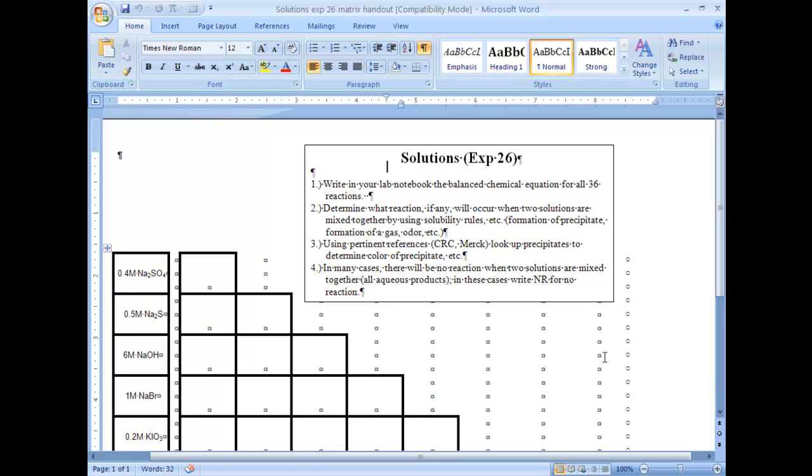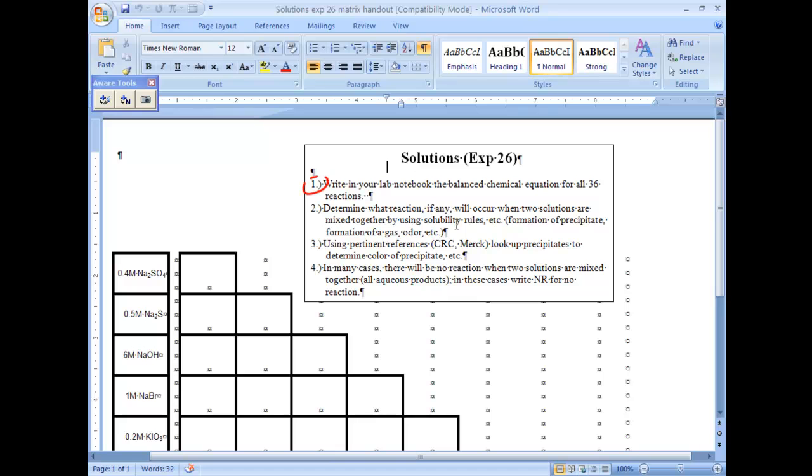What you're going to do before lab is, number one, write in your lab notebook the balanced chemical equation for all 36 reactions. There's 36 reactions we're going to look at.